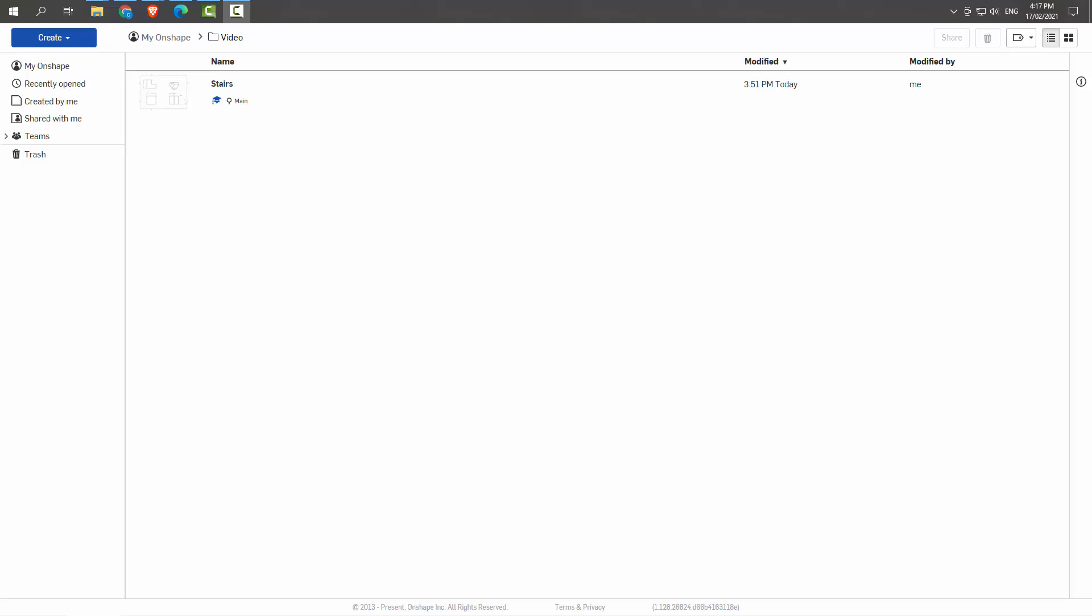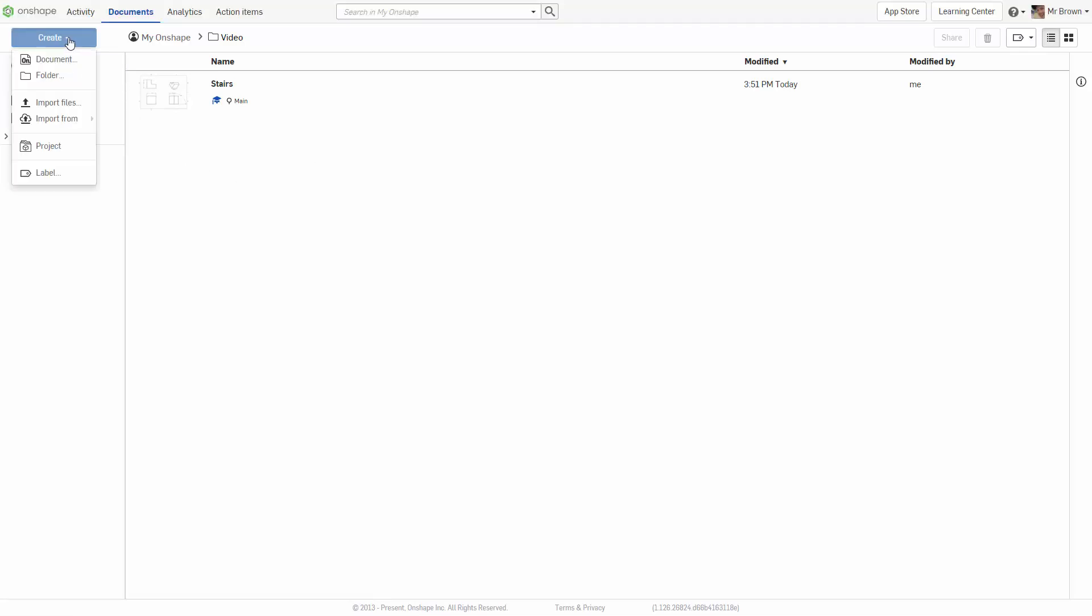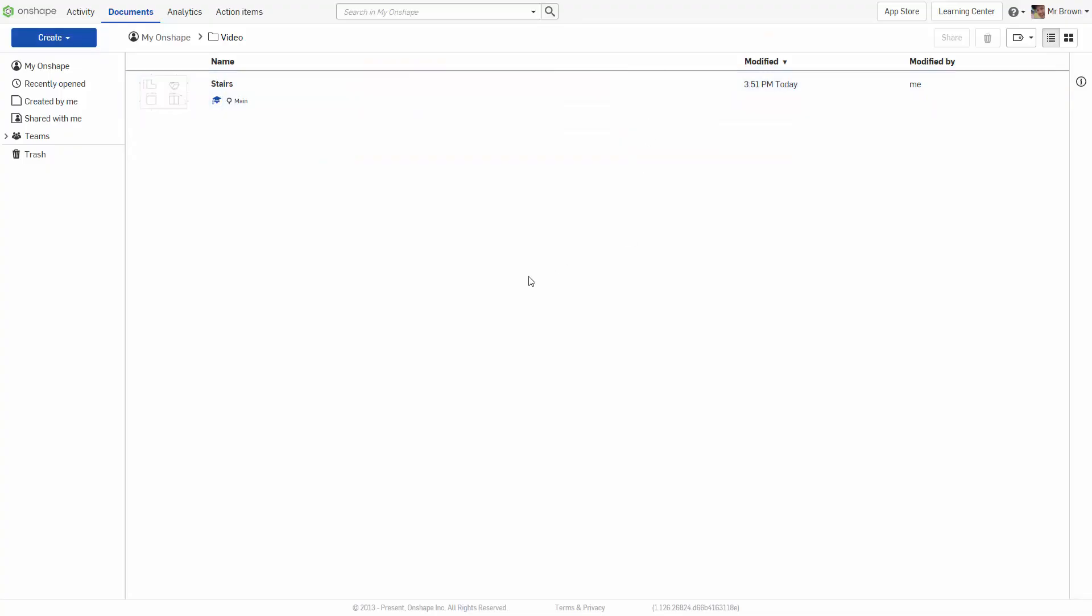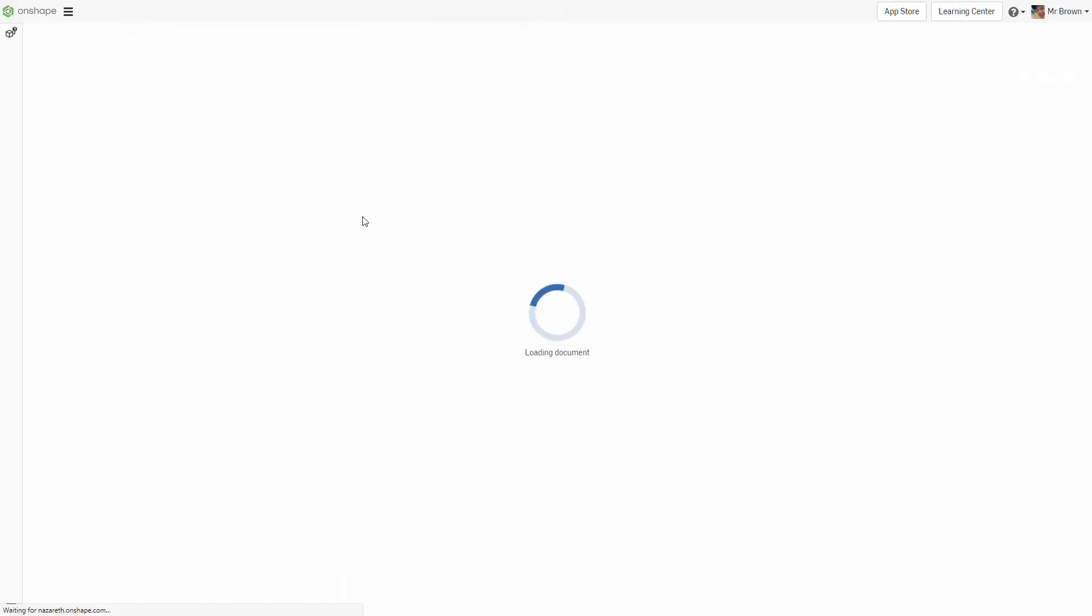G'day everyone, welcome back to video 2 in the basic training series in Onshape. Today we are going to draw a pencil caddy. So create document, we are going to call this one pencil caddy and click OK.